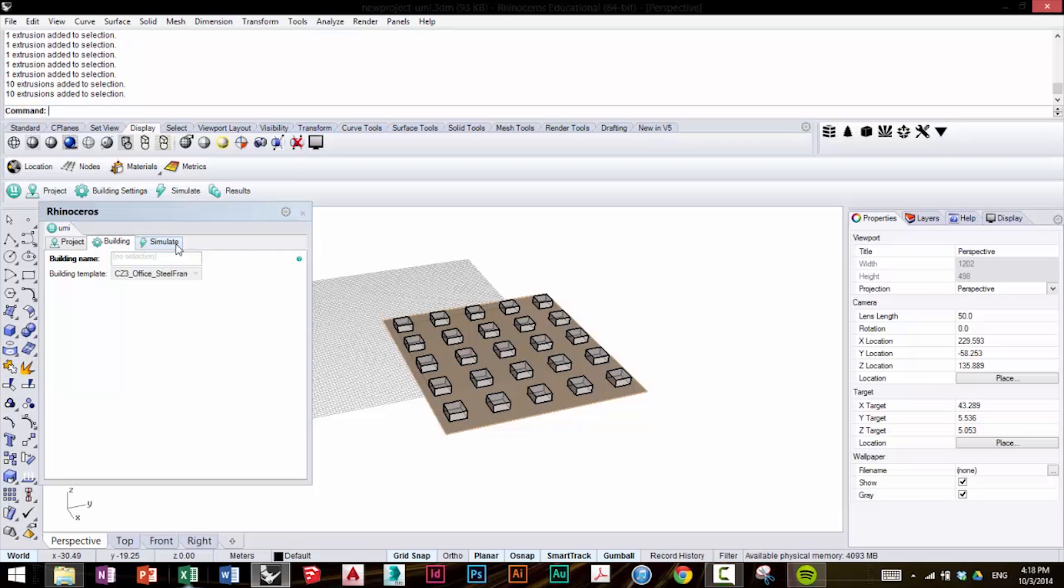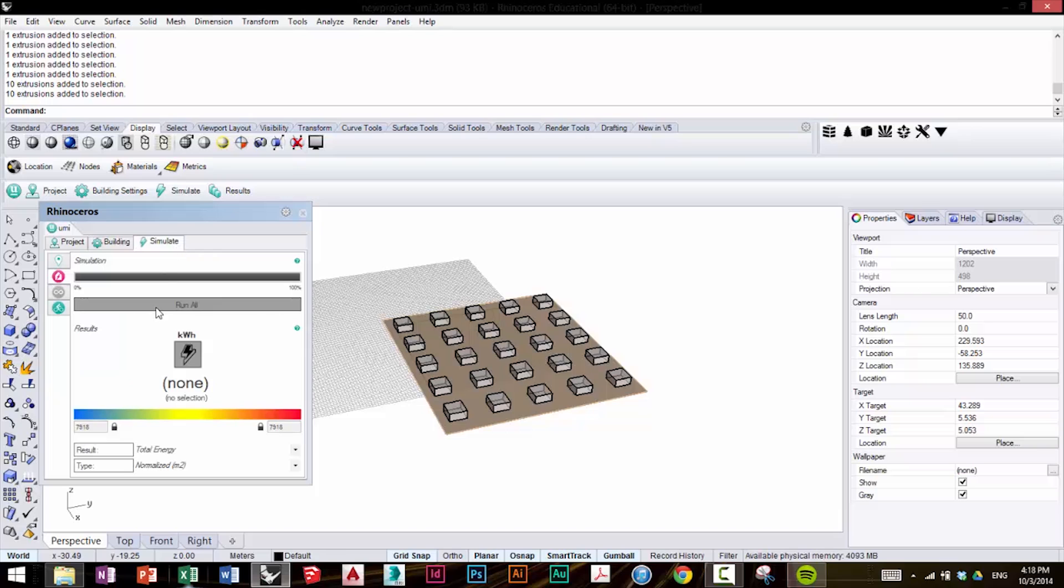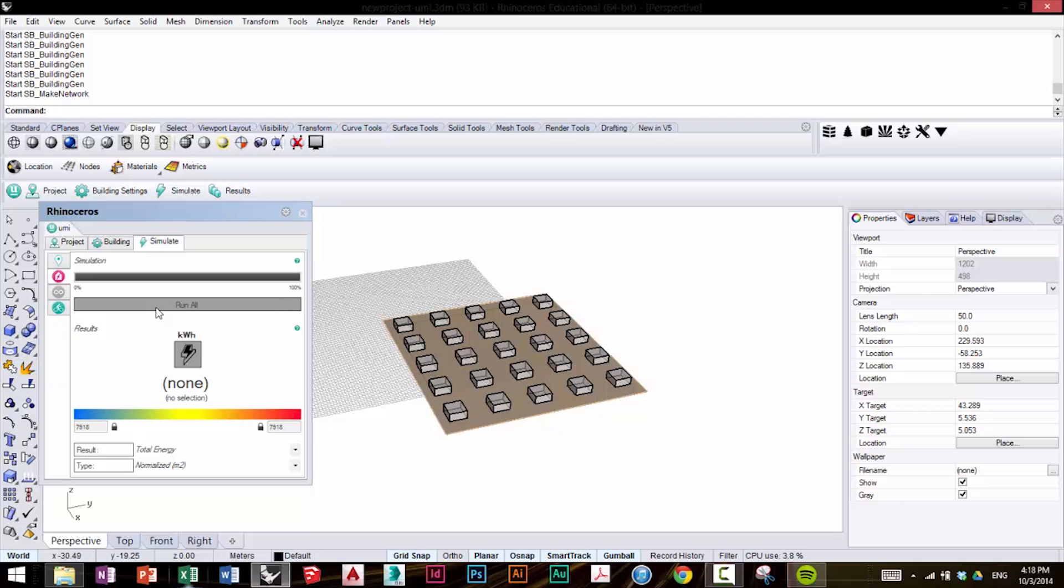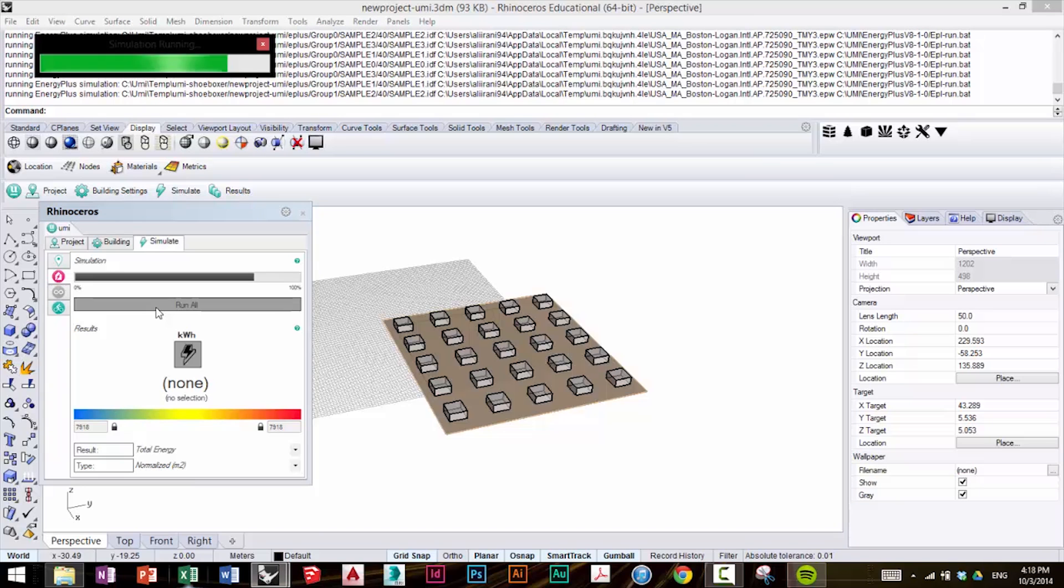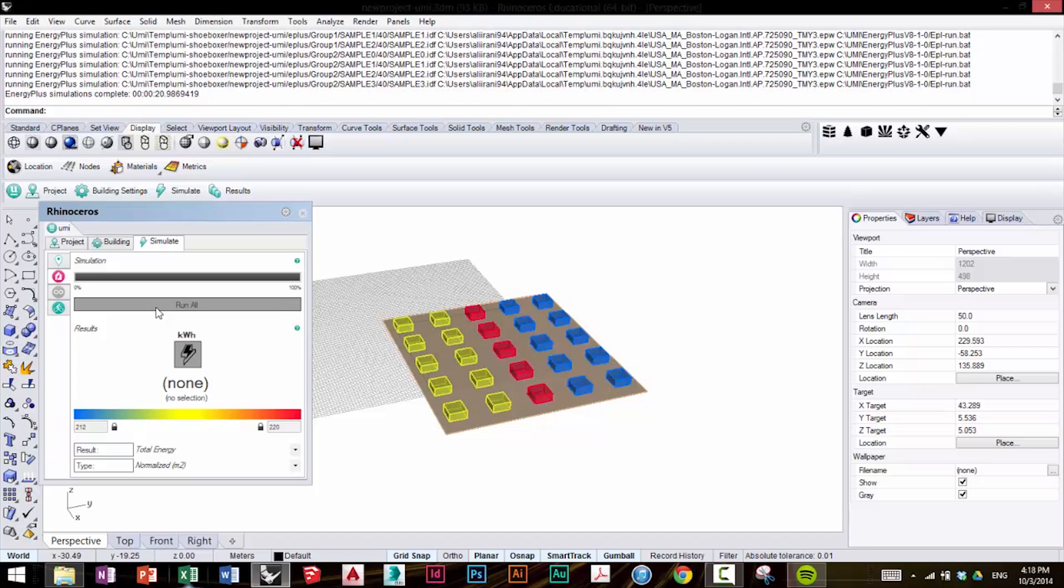We're going to go to Simulate and select Run All to run the simulation again for these new templates. And now we see the results.